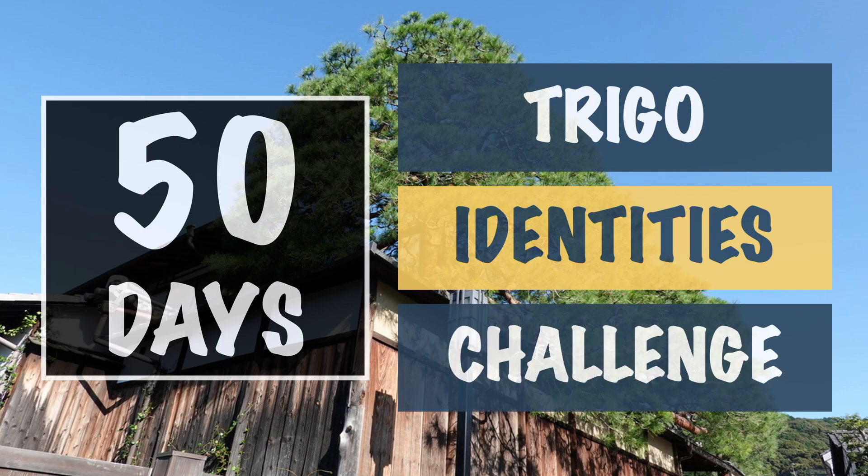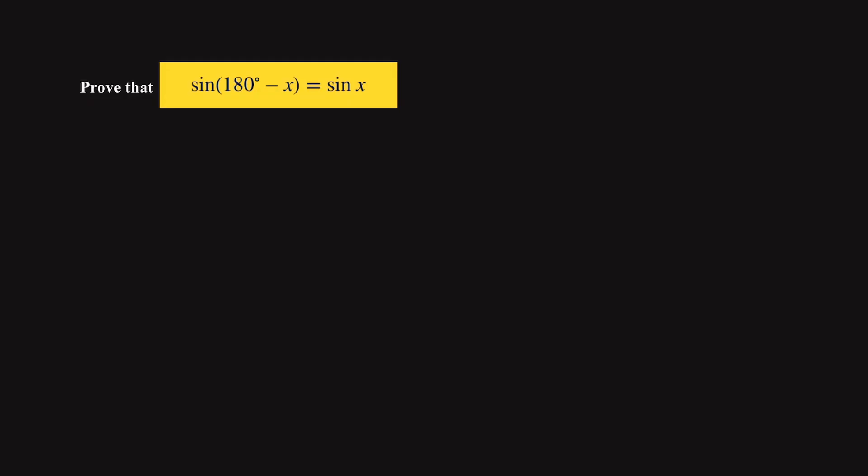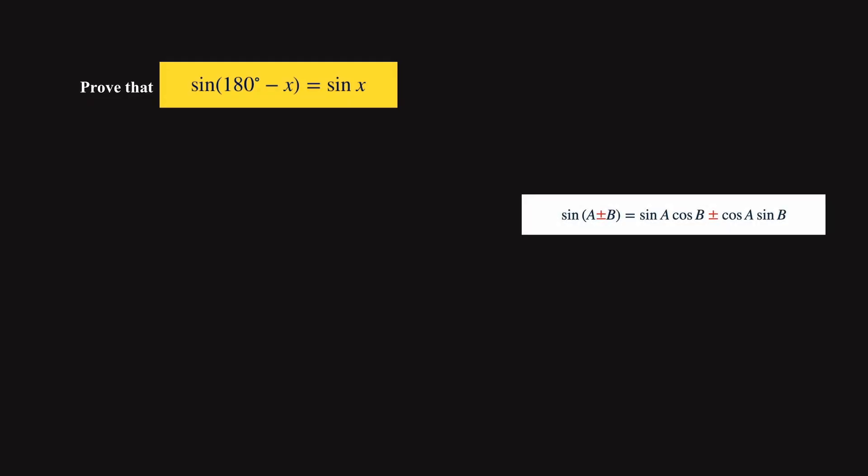From this video onwards, we are going to deal with identities that involve the addition formula. Now how do we know when to bring in the addition formula?